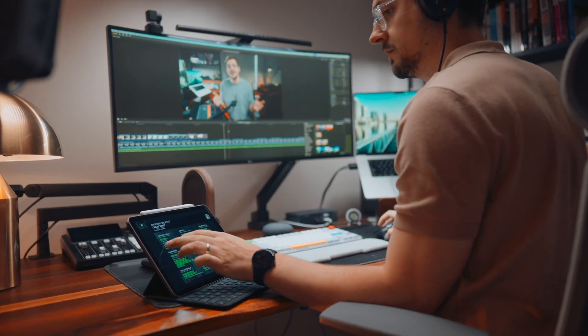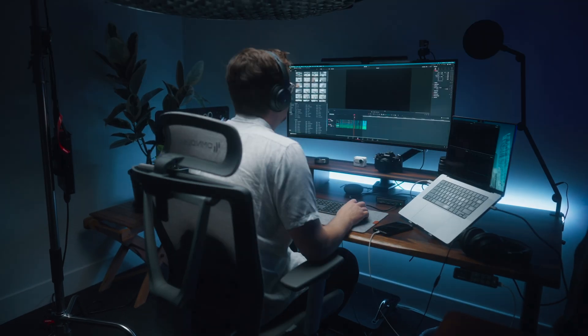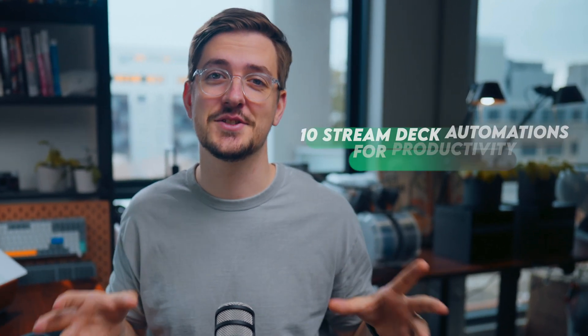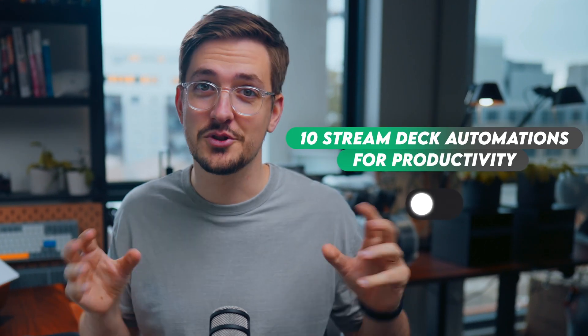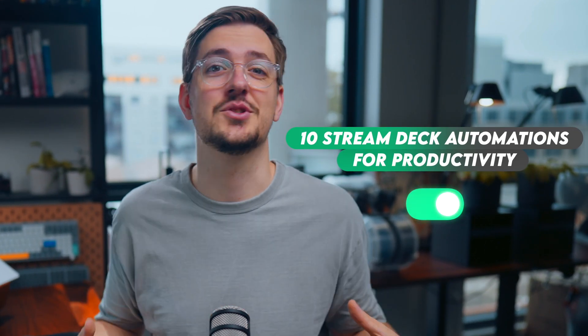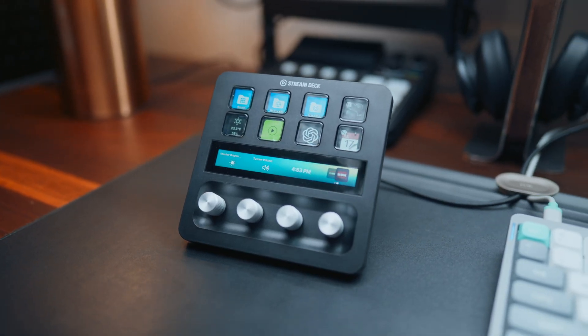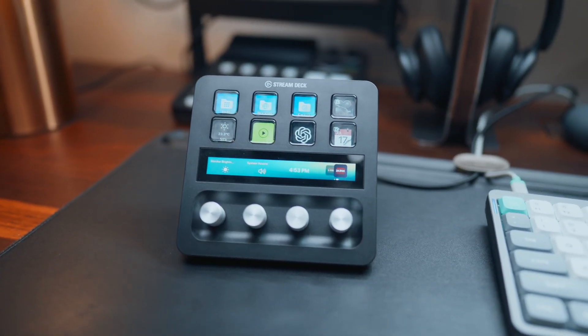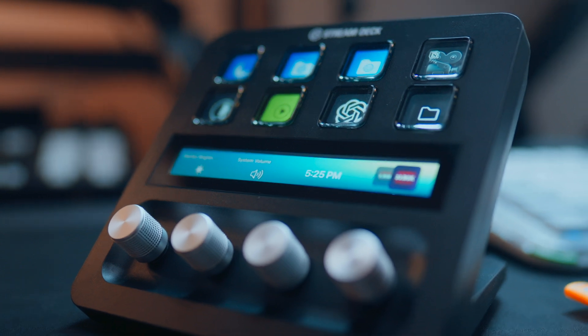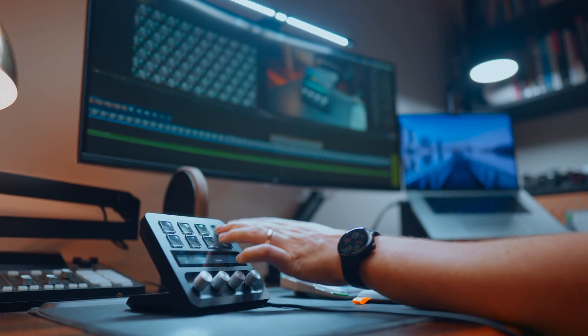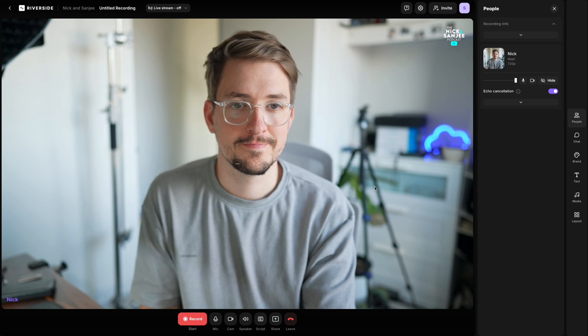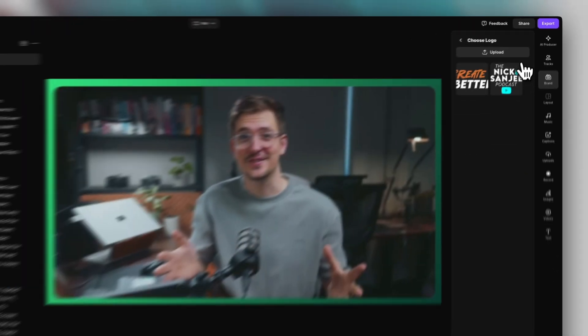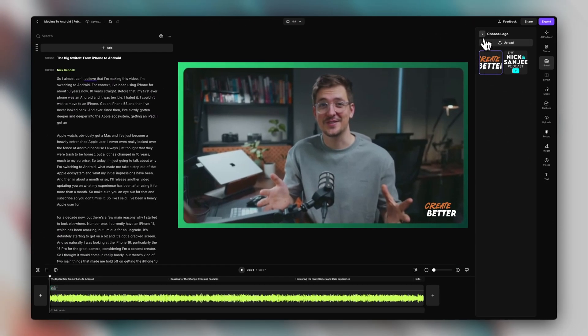Are you tired of all those boring daily repetitive tasks slowing you down? Well today I want to show you 10 Stream Deck automations that will supercharge your workflow and boost your productivity. I think people often think of stream decks as being just for streamers, but I've had one for the past few months and honestly it's been a game changer for me.